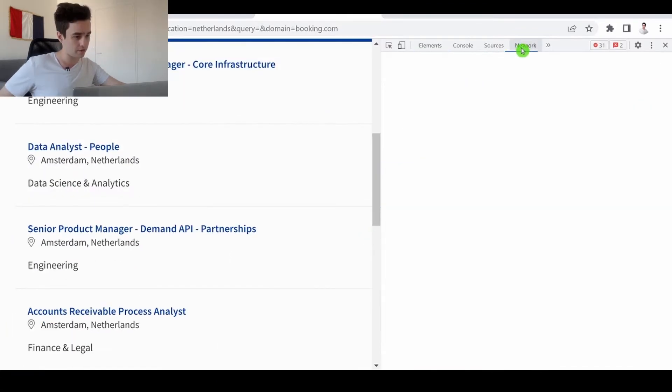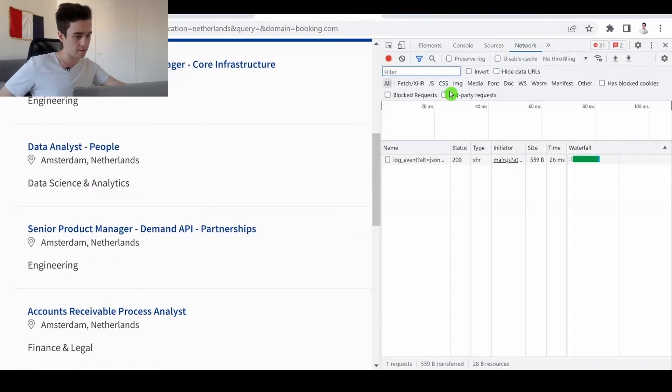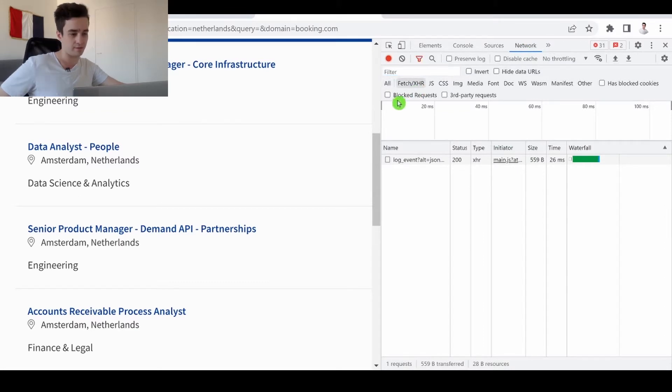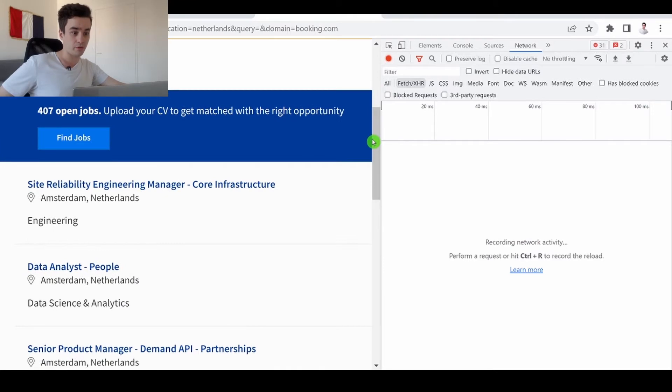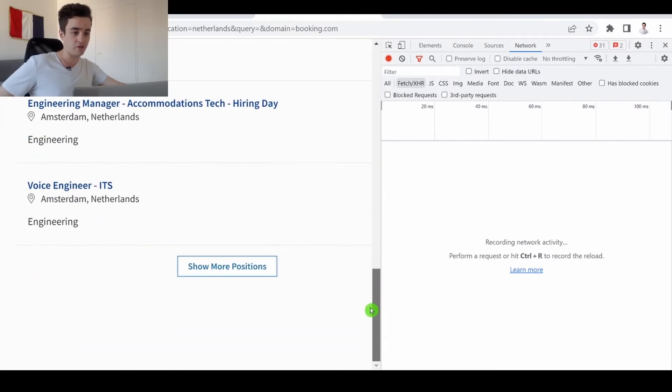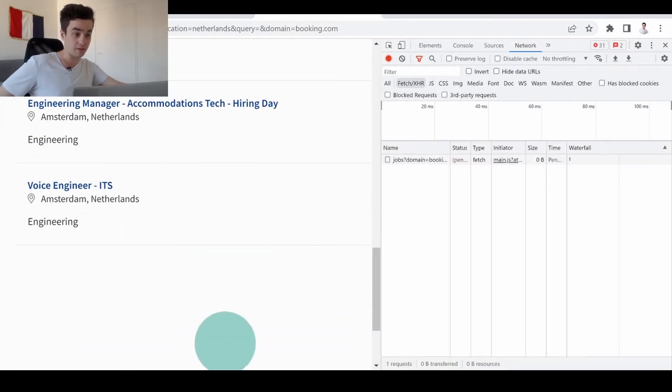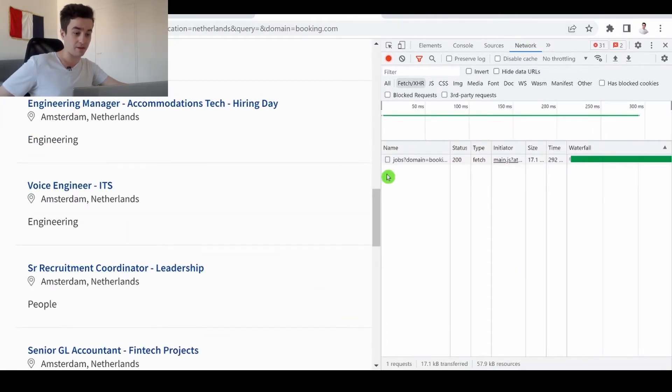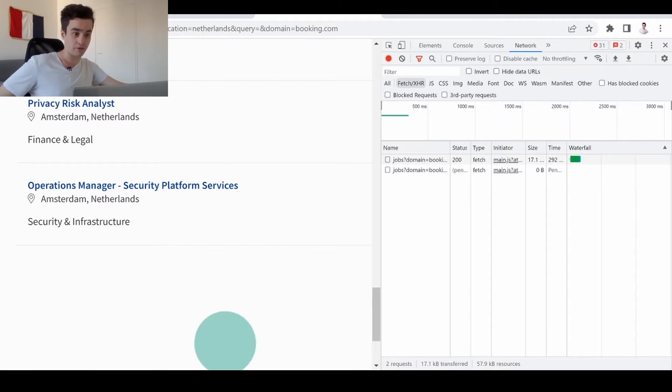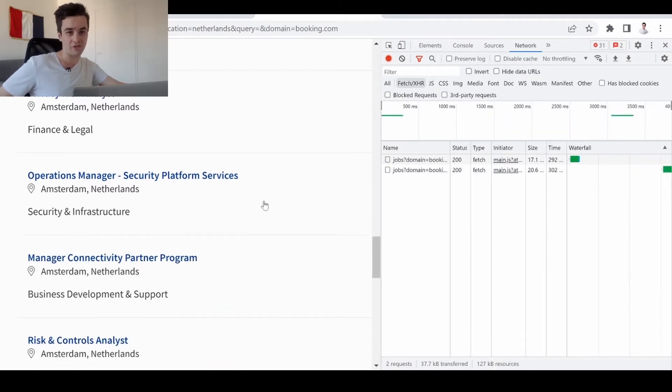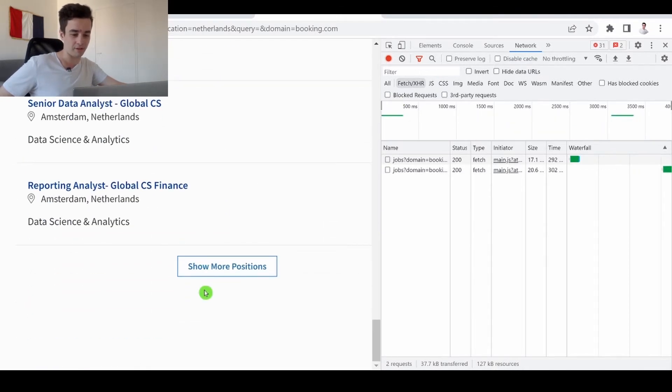I go to the network tab and I select the fetch XHR. I clear the request and then I will scroll down the page in order to identify the URLs allowing us to fetch more content.